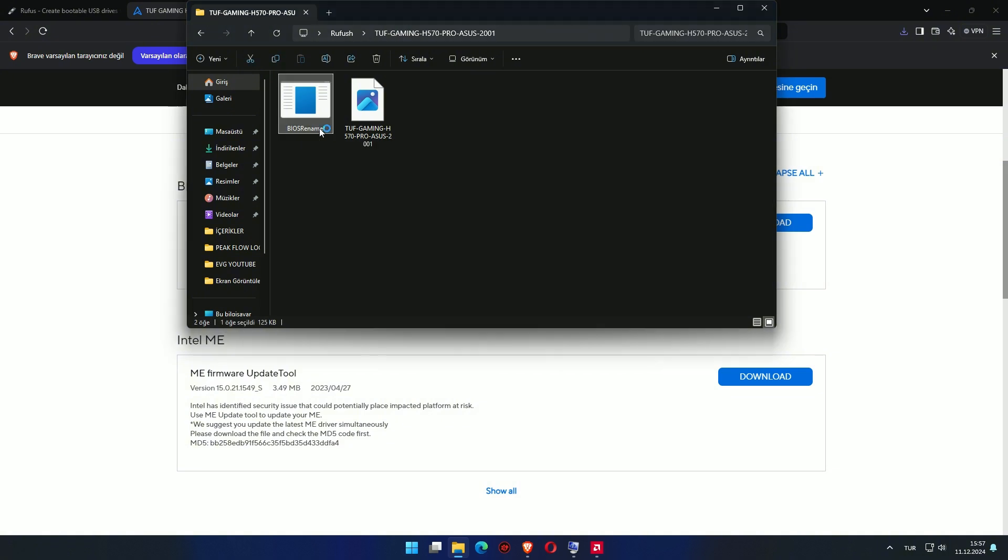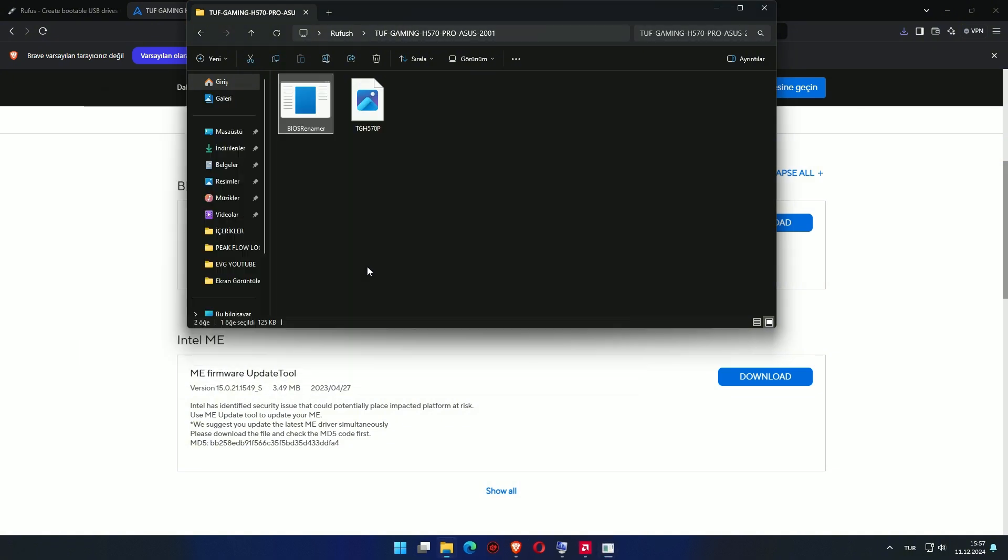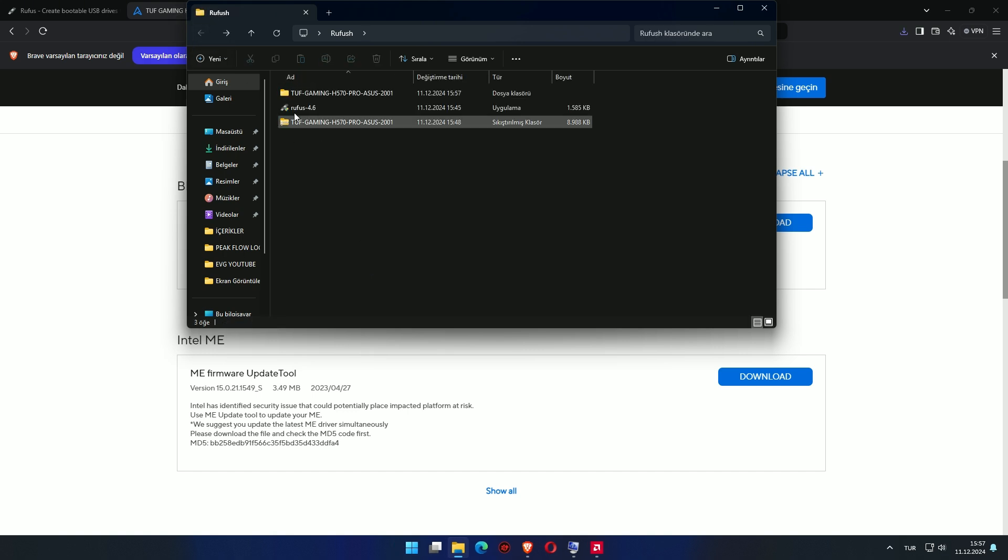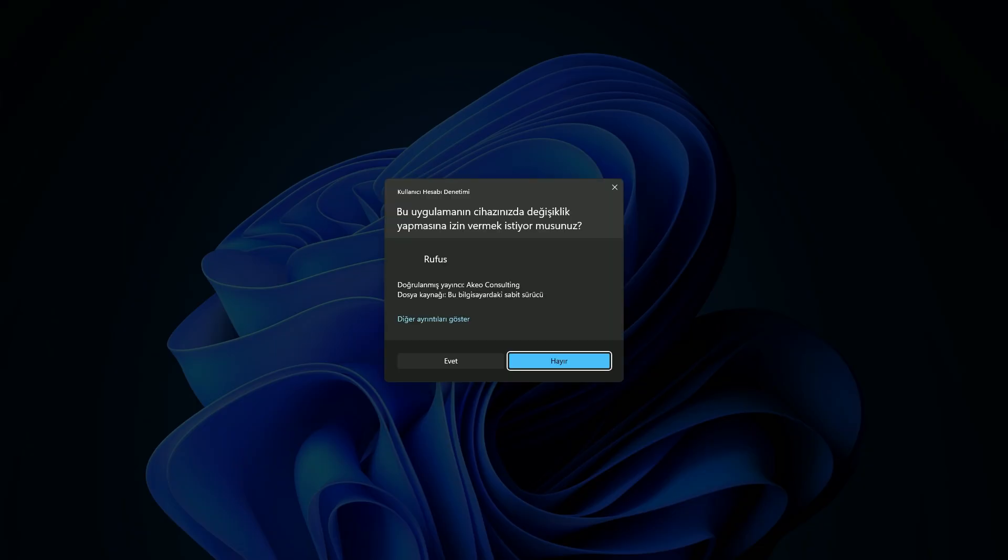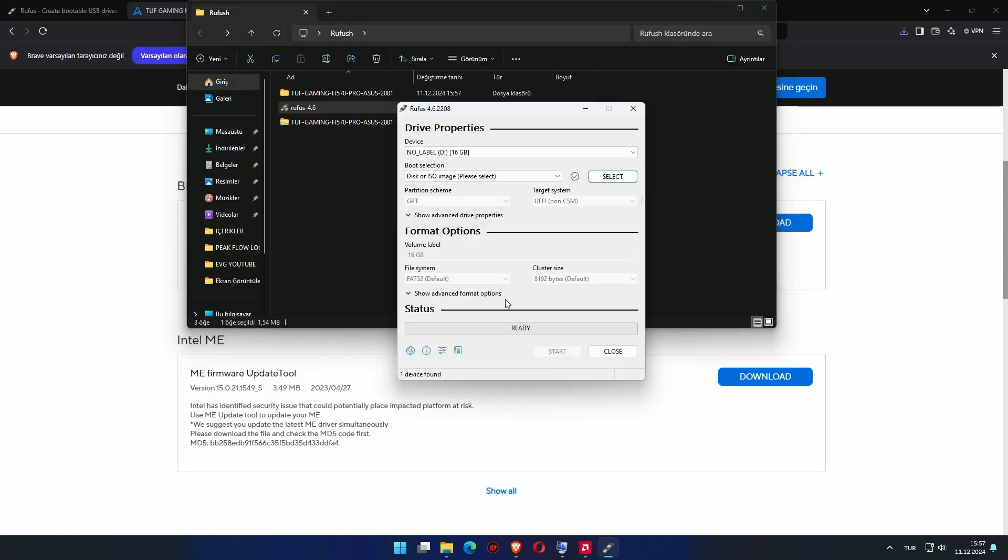My motherboard manufacturer tells me to run this file and then press a key. Now it's time to run Rufus and prepare the USB. Please follow the steps carefully.